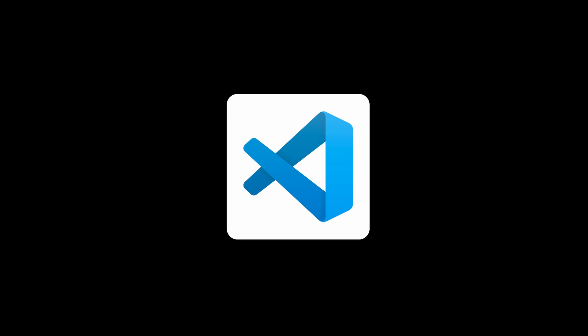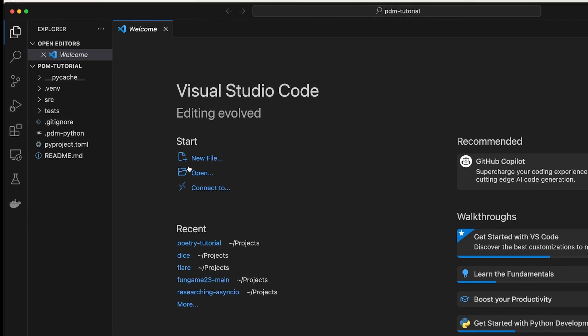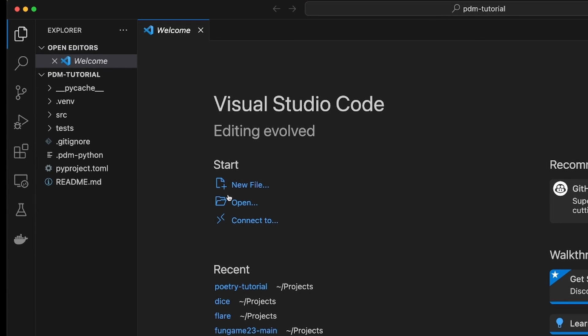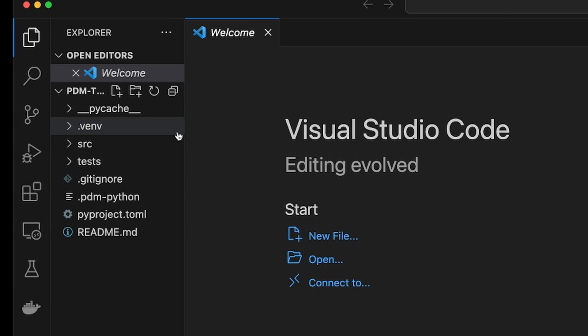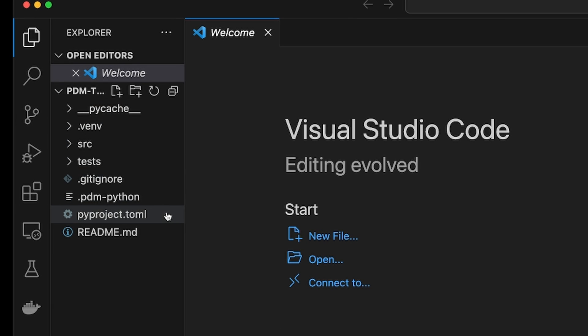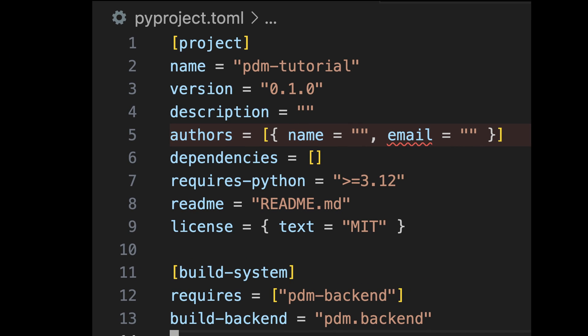Time to open up our project in VS Code. It seems that PDM has created a bunch of files and folders for us. The most important one is pyproject.toml. This is where most of our project configuration is. We'll have a look into it a little bit later.